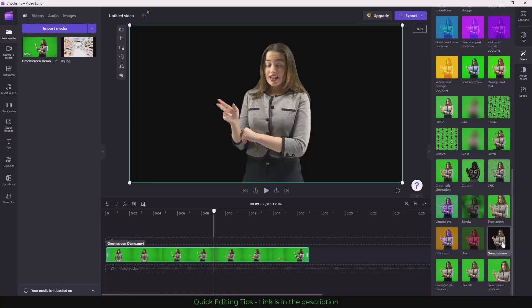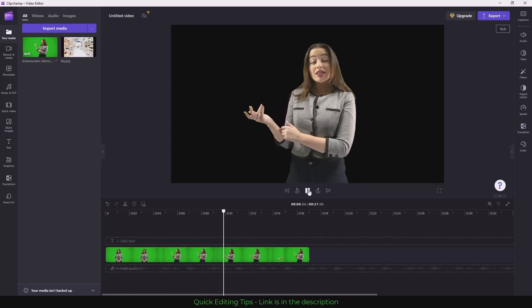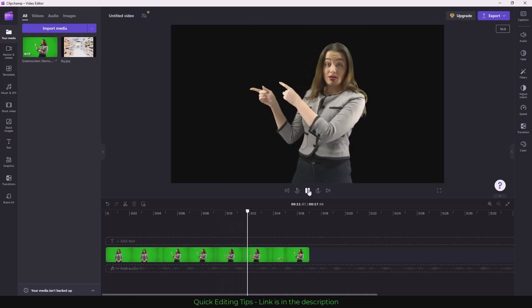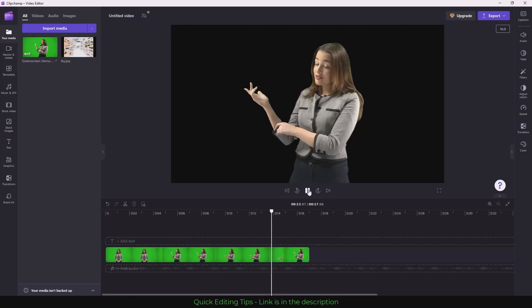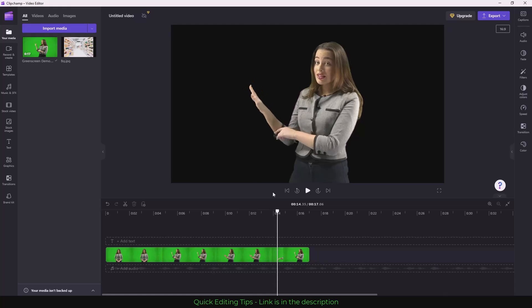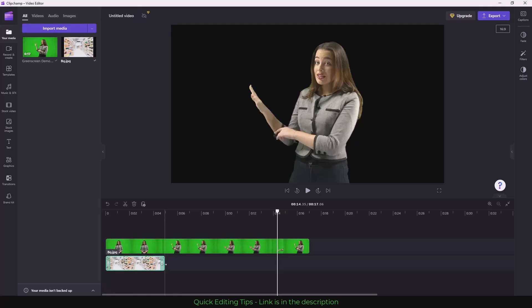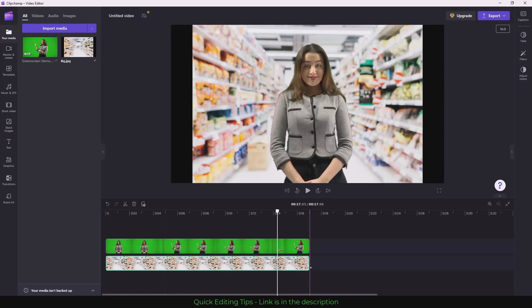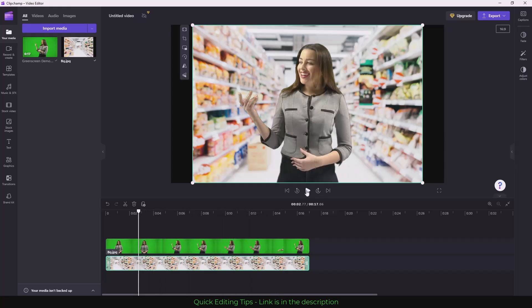You have an option for green screen. As you can see, it has removed the green screen. Let's bring our background, so let's just drag our background here and adjust the image to the length of the green screen.